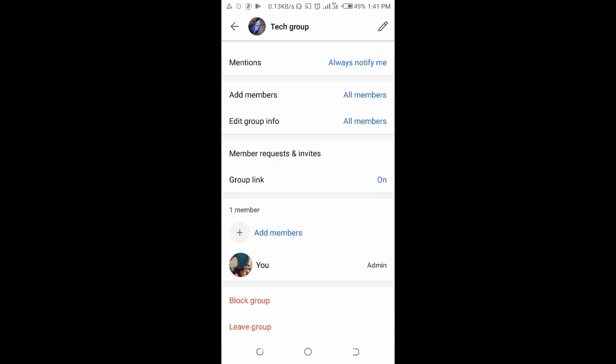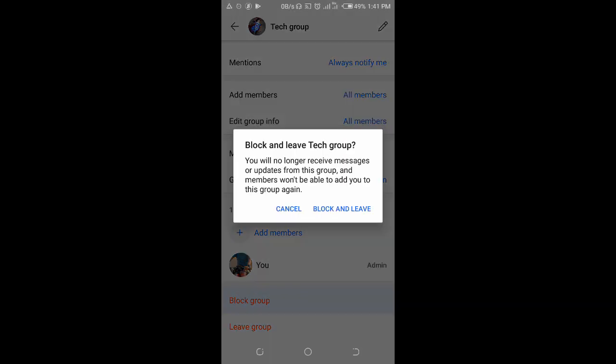To delete this group, what you have to do is click on block group. You will see you will no longer receive messages or updates from this group, and members won't be able to add you to this group anymore.